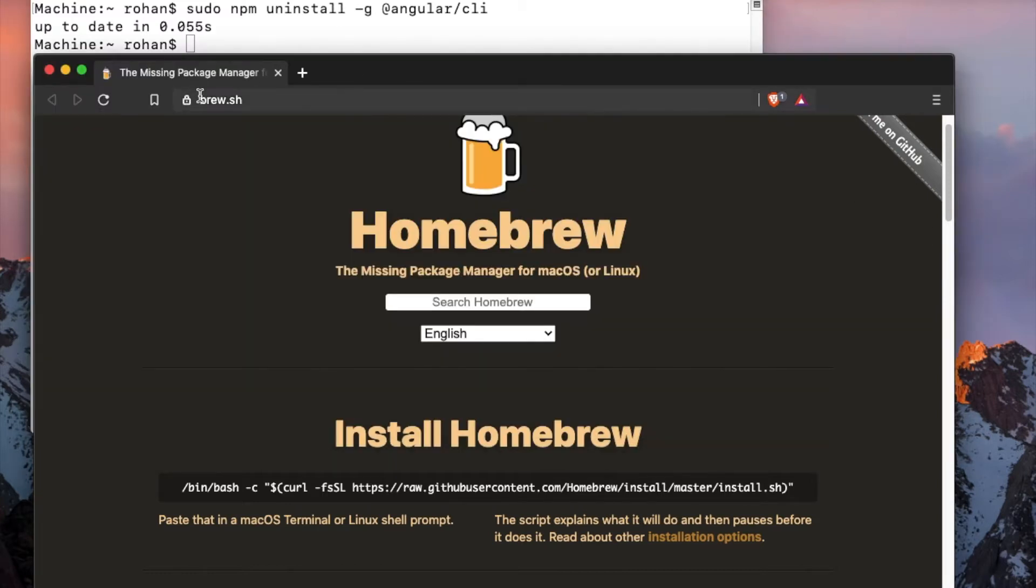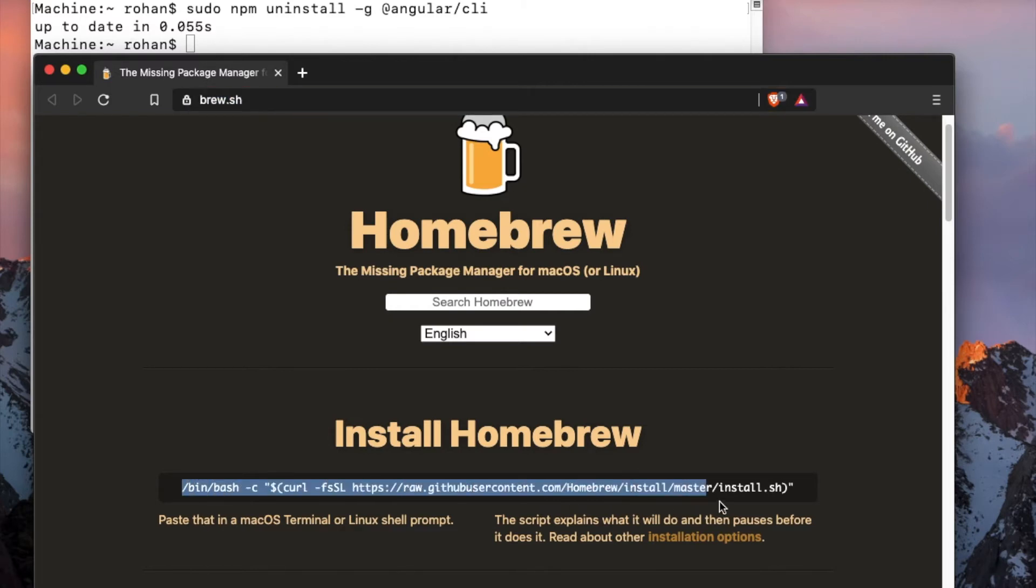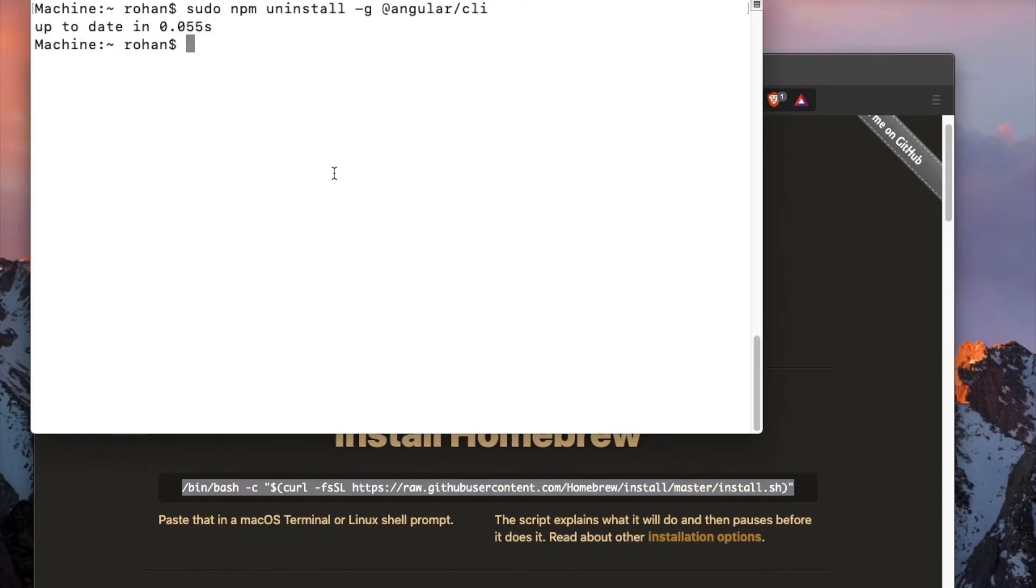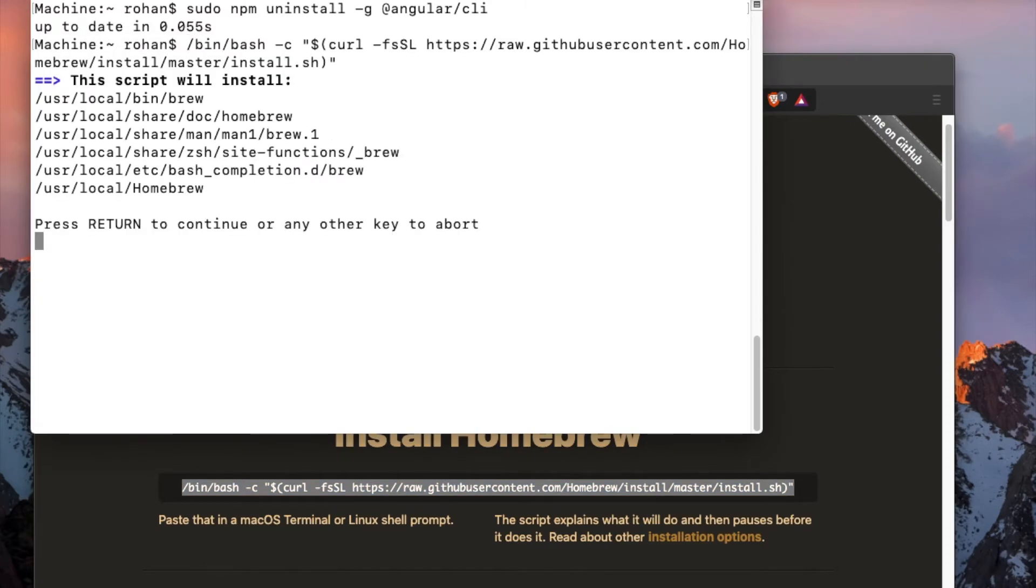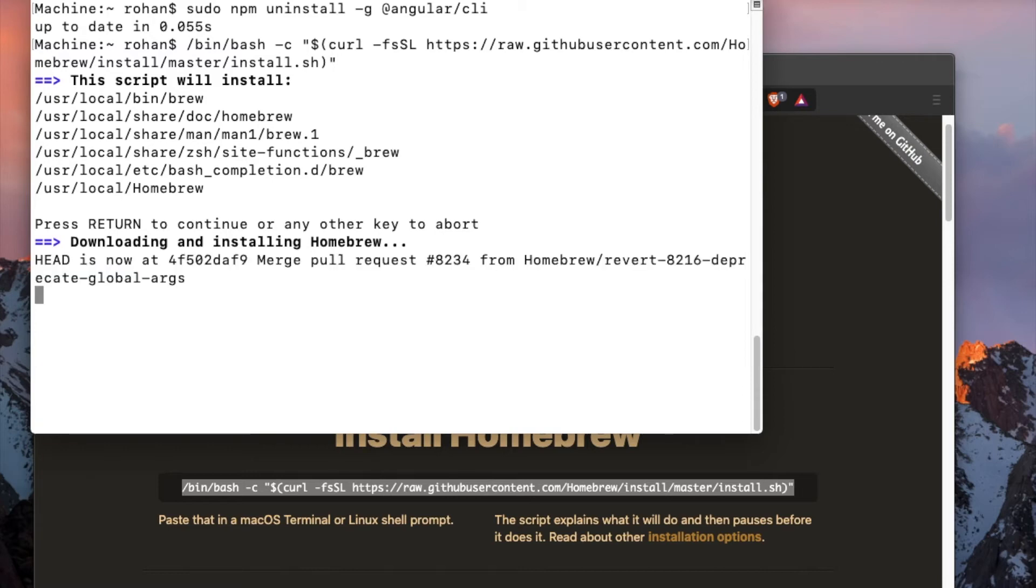In this URL, copy this command and install Homebrew. Press return. This will download and install Homebrew.